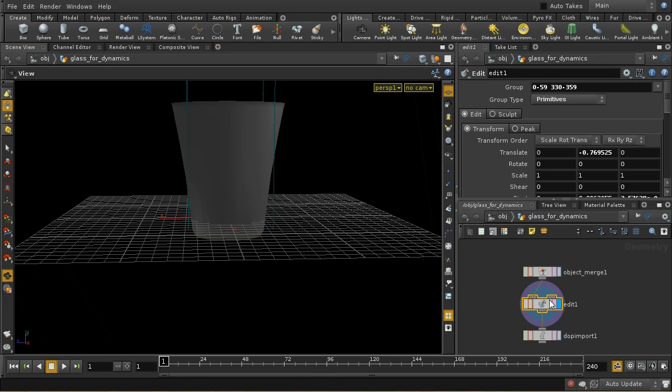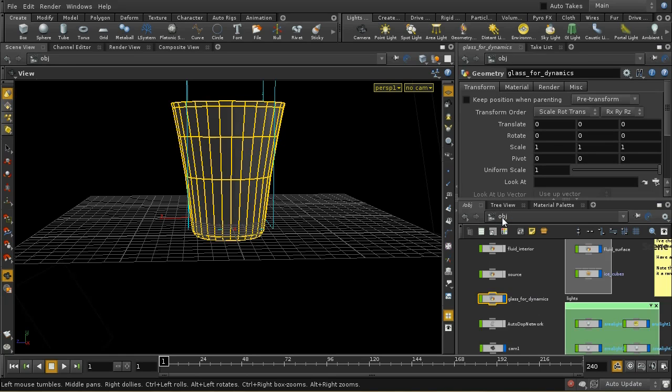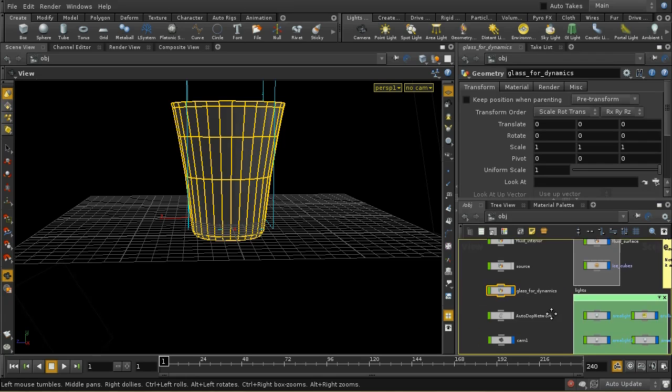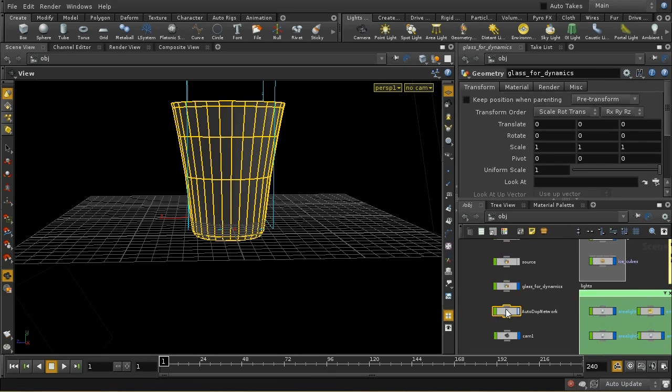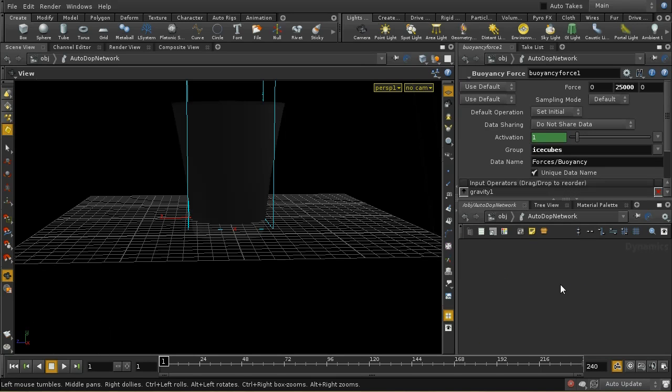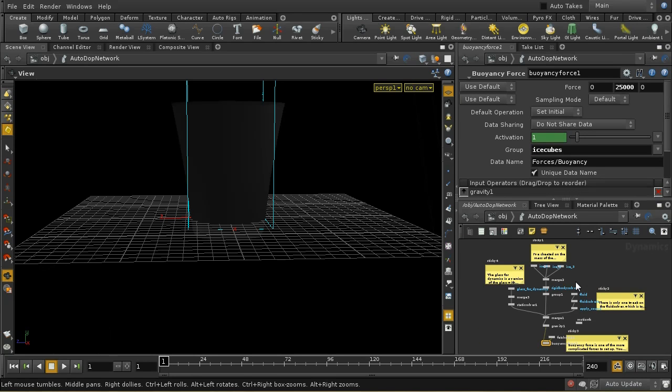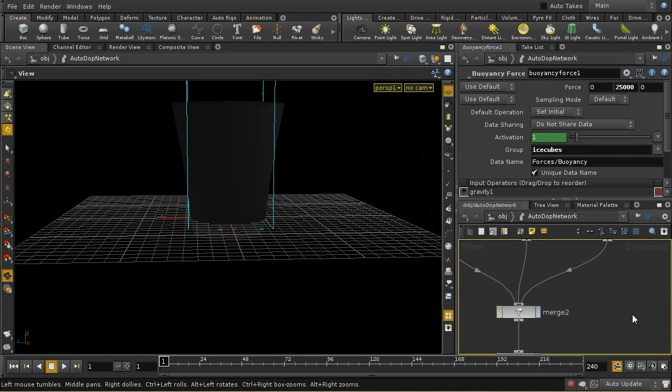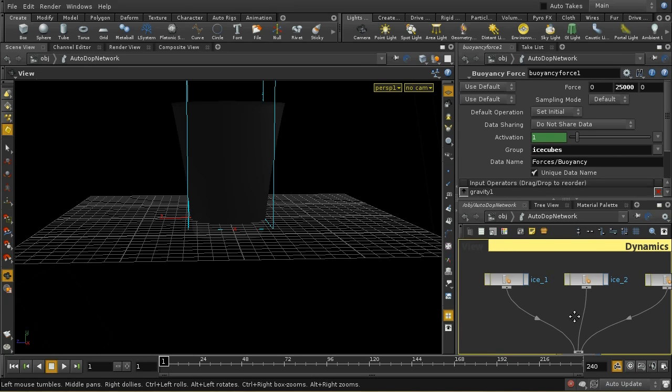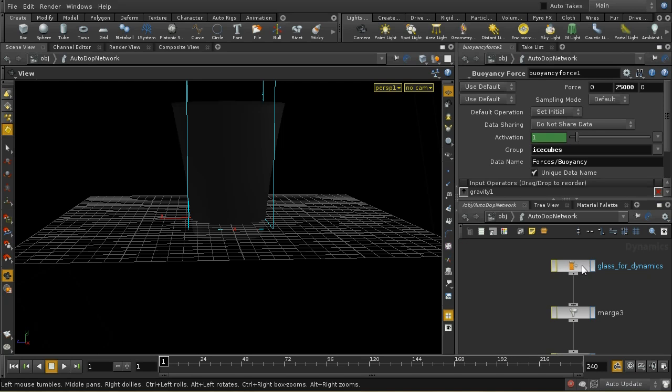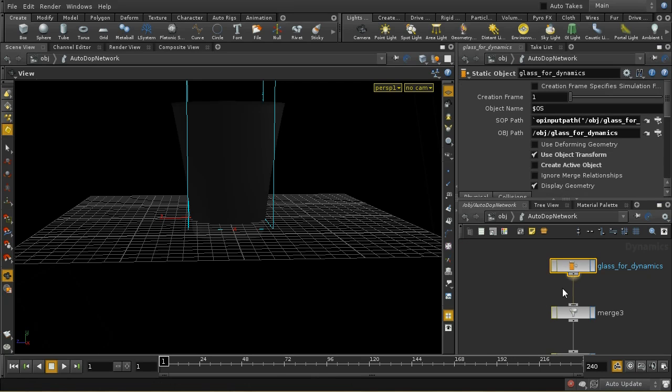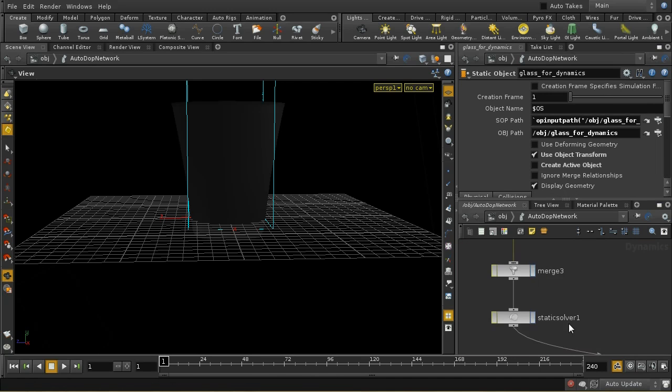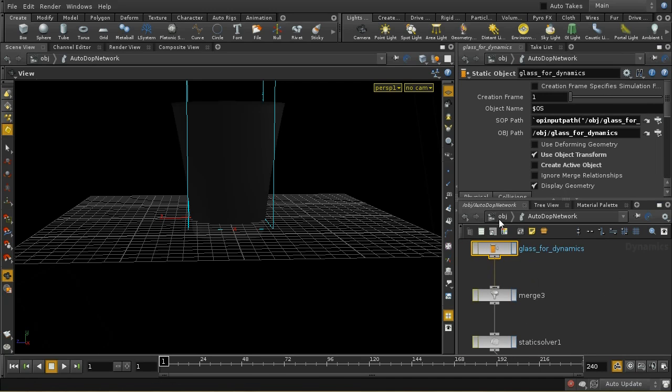I then have used the rigidbody tool to import that into a dot network. So let's just have a look here at the dot network. We can see that we've got the glass brought in and it's just using a static solver.